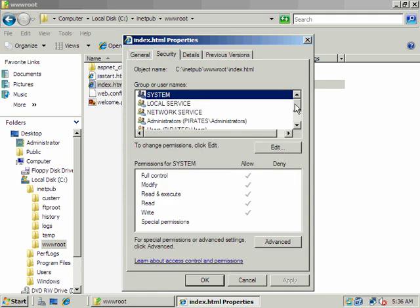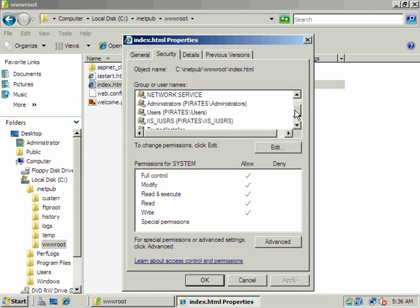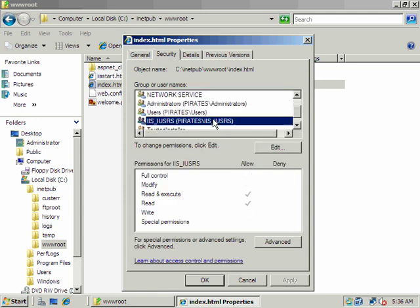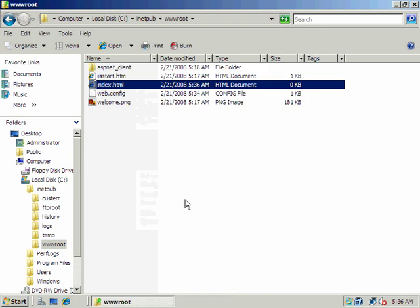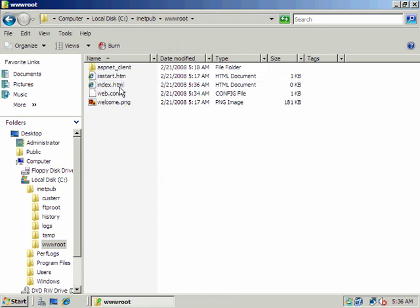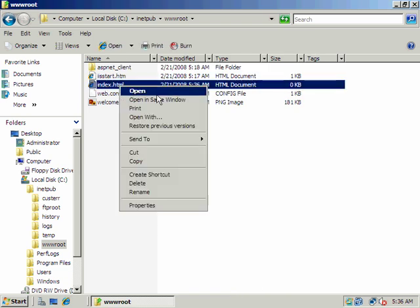On the DACL, if I look at iUsers, notice it has read and execute by default — it's inheriting that from the parent. It would need that permission in order for somebody to access our website anonymously.